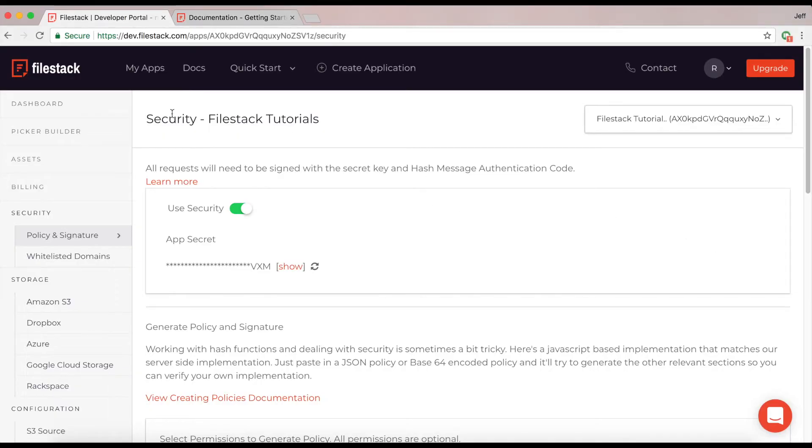Hey there, welcome to another Filestack demonstration video. My name is Alex and today we're going to be diving into some of our security usage and how to properly initialize it.